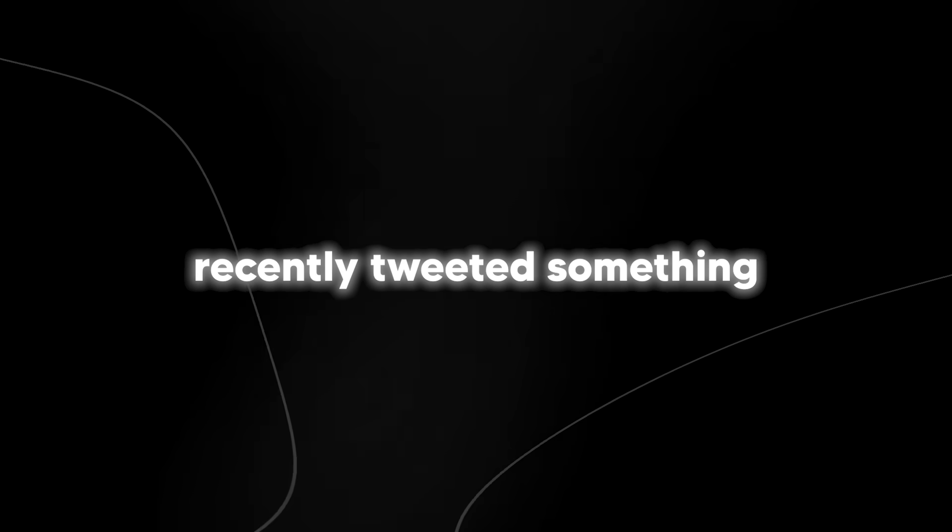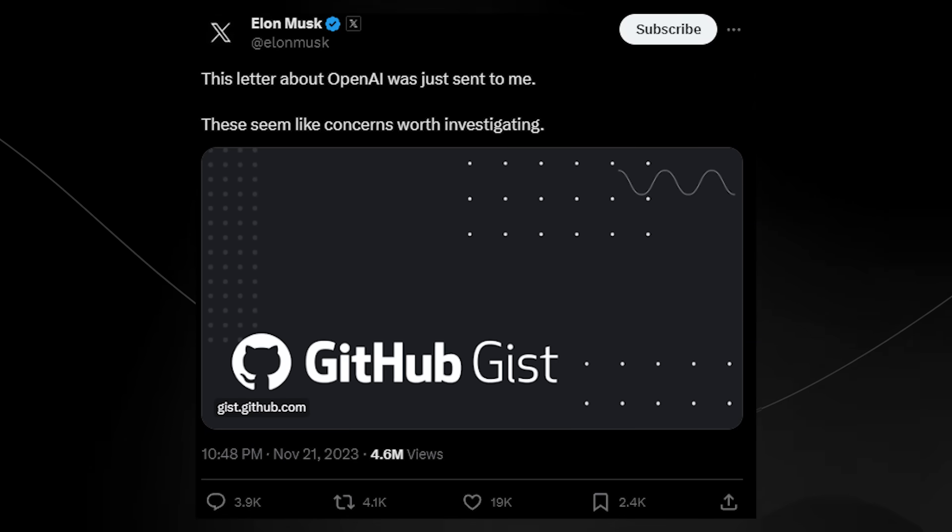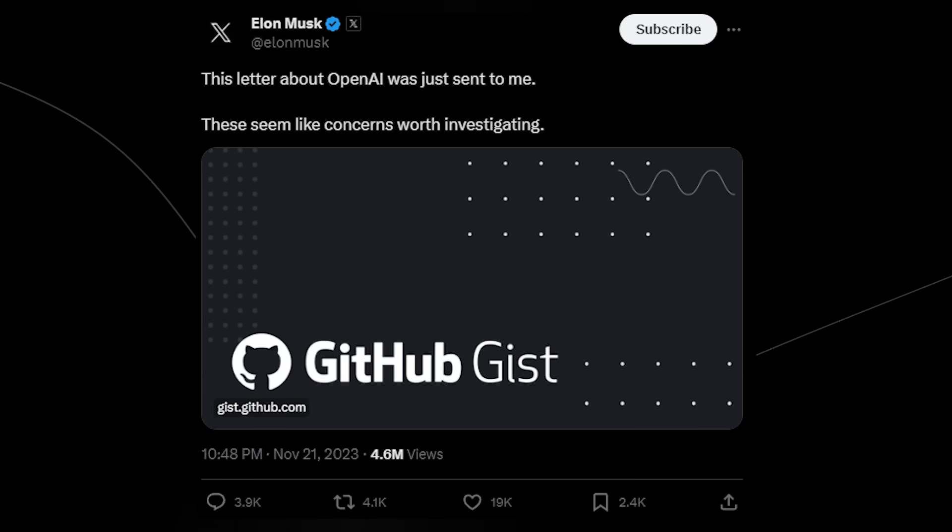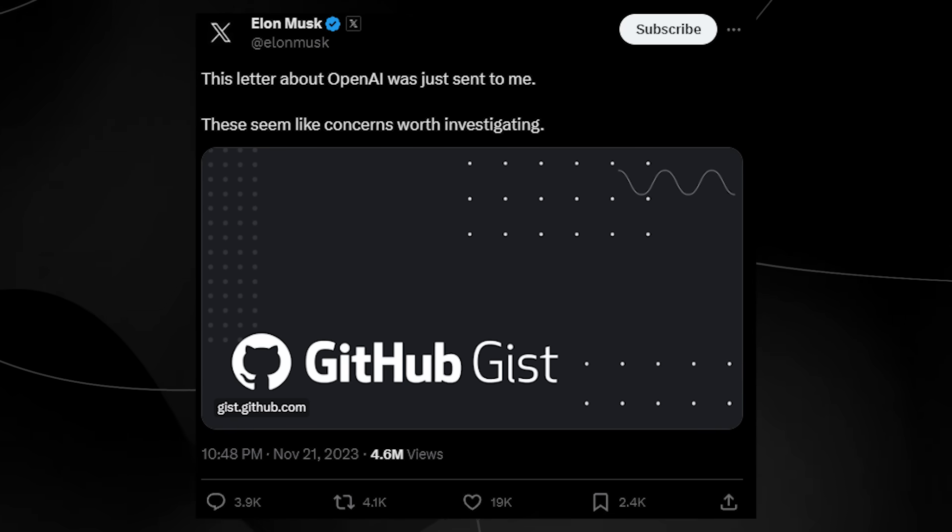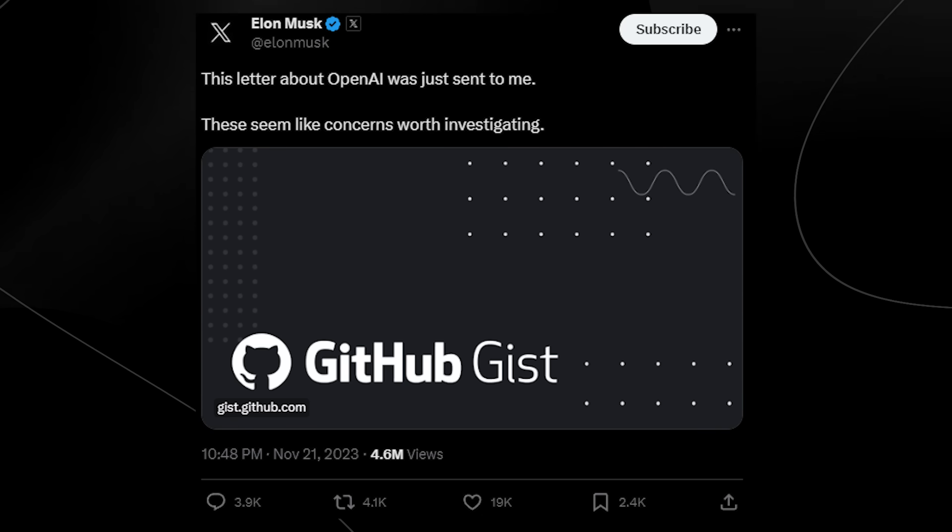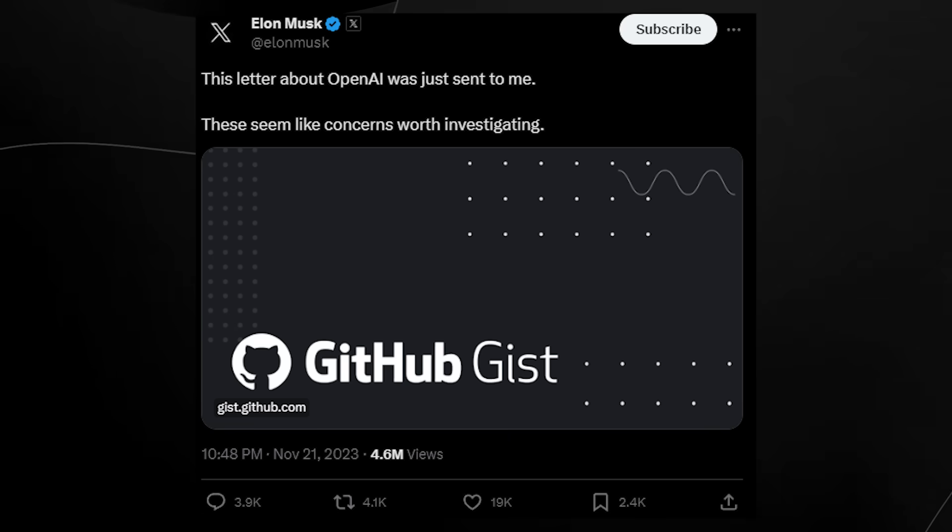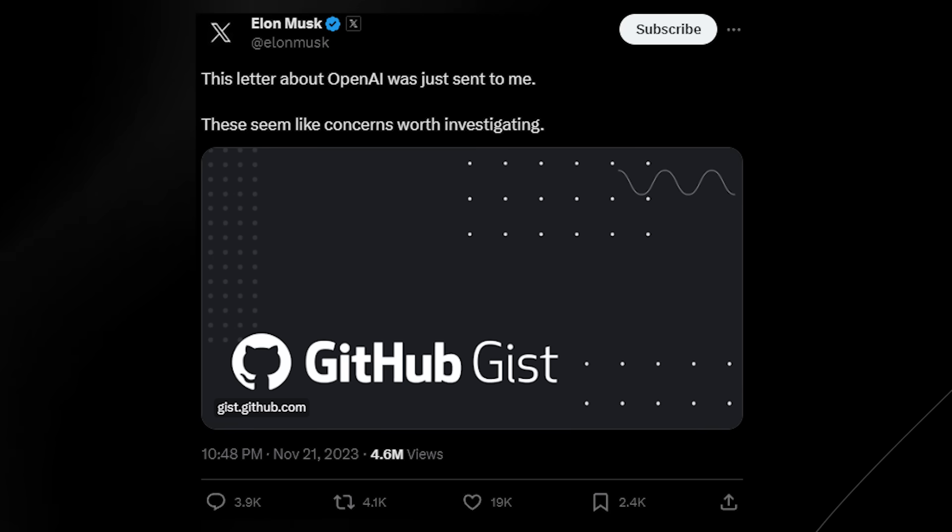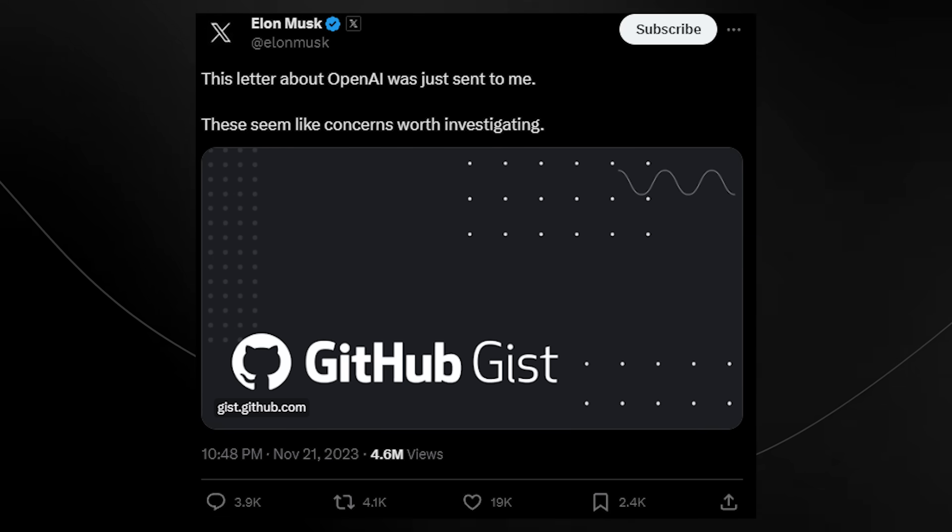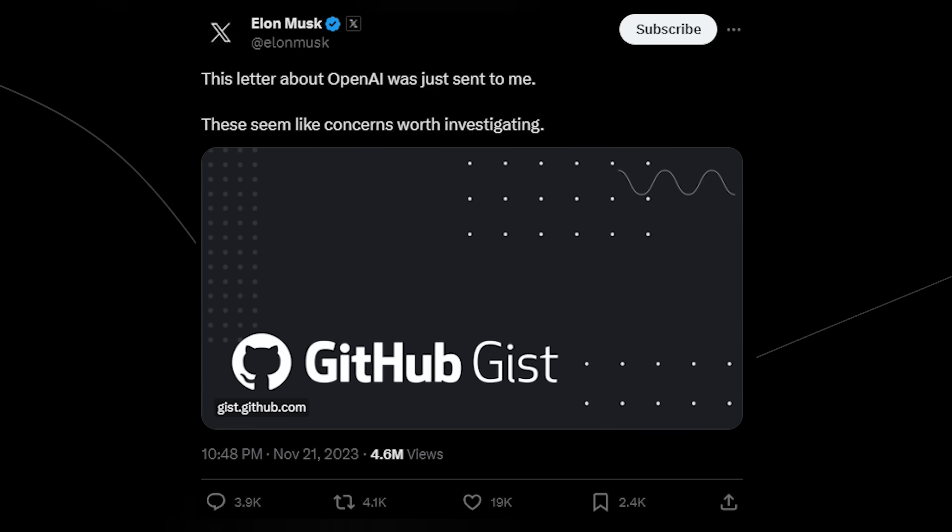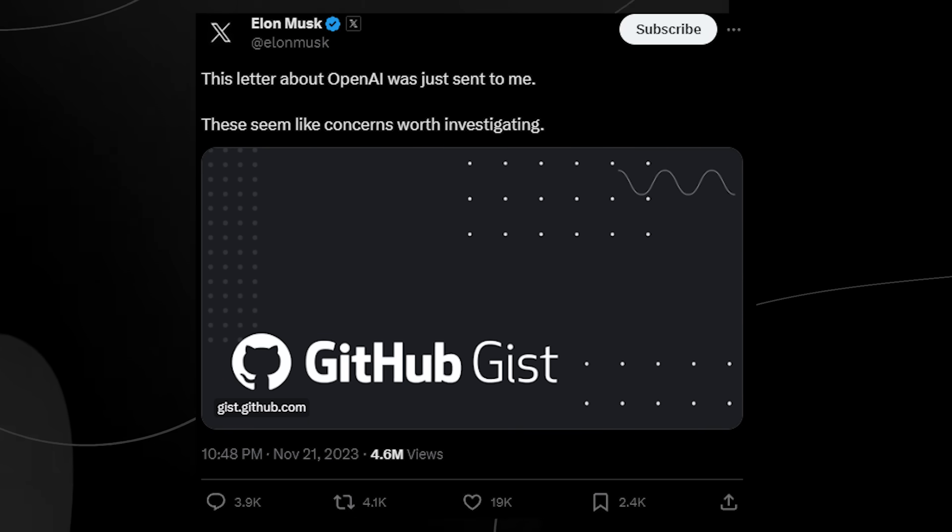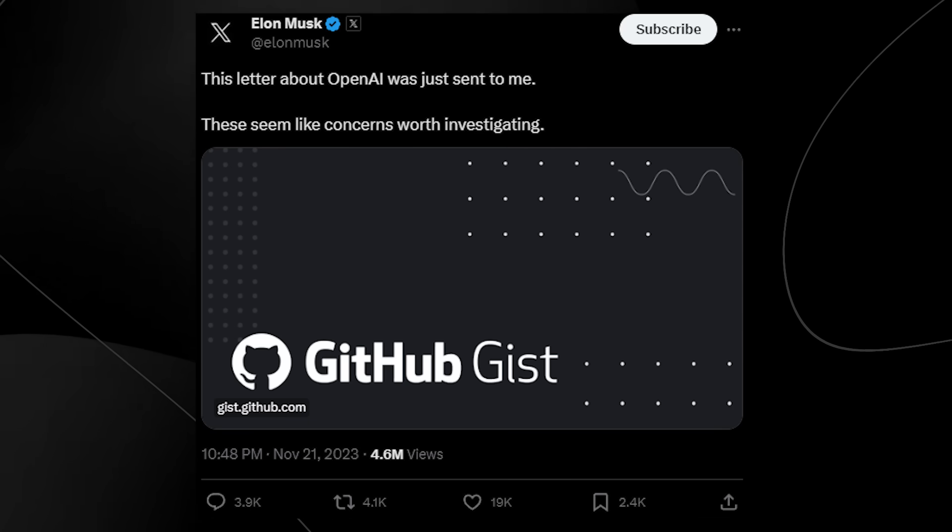Elon Musk recently tweeted something and he said, this letter about OpenAI was just sent to me. These seem like concerns worth investigating. Now, the letter that Elon Musk leaves a link to has a wide list and a huge series of allegations. It's important to state currently that we're going to be discussing the allegations and claims. But remember, the truth hasn't been firmly established.